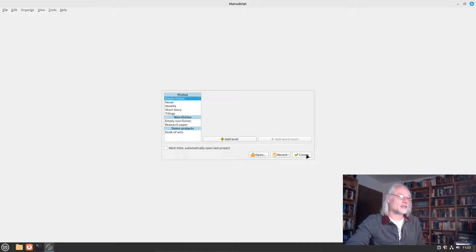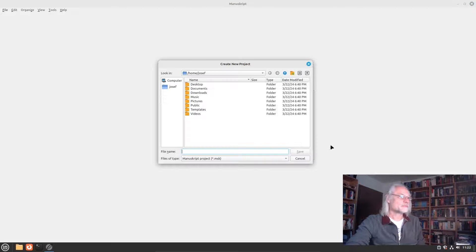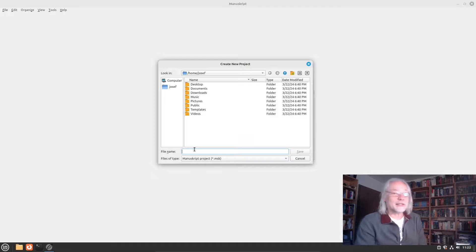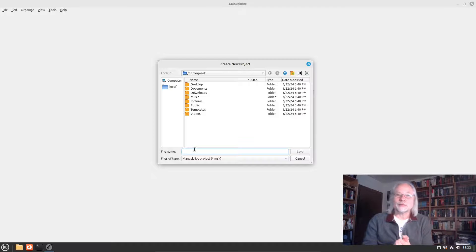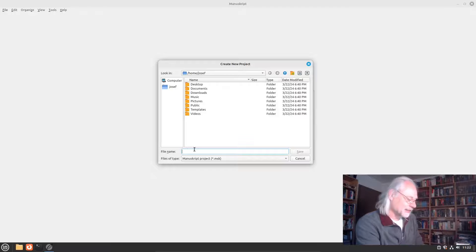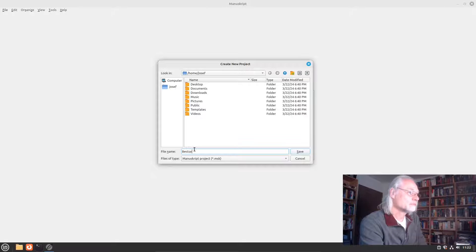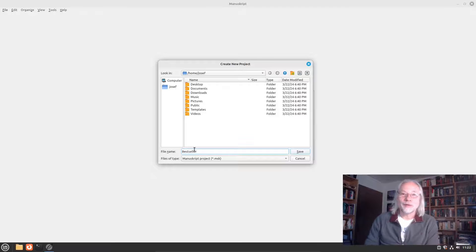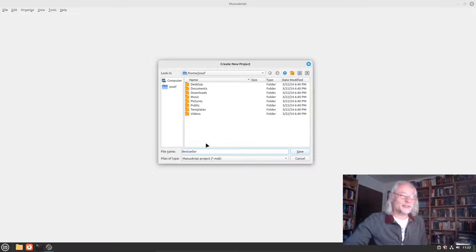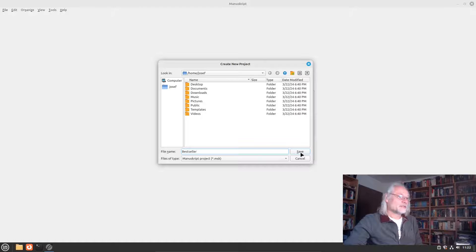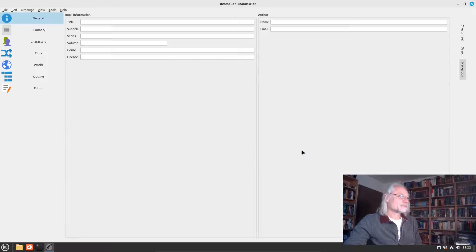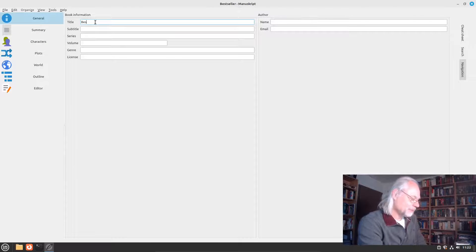With empty fiction I create a new document from scratch. So let's create that. Now we need a name for the document and a path. Let's call the novel "Bestseller" — why not? We all want to write a bestseller. So save it here. Now we need a title again — this is "A Bestseller".